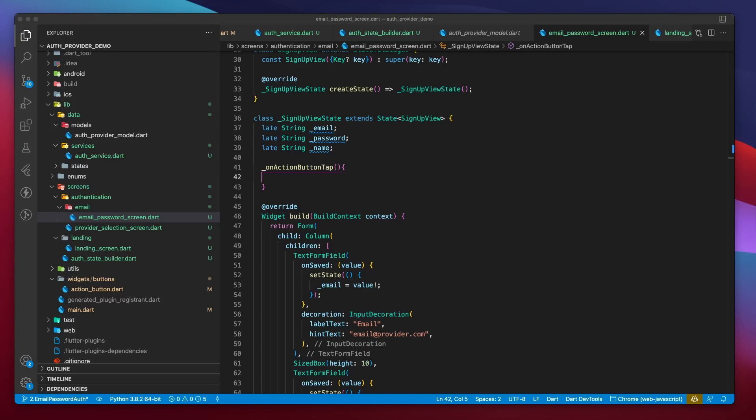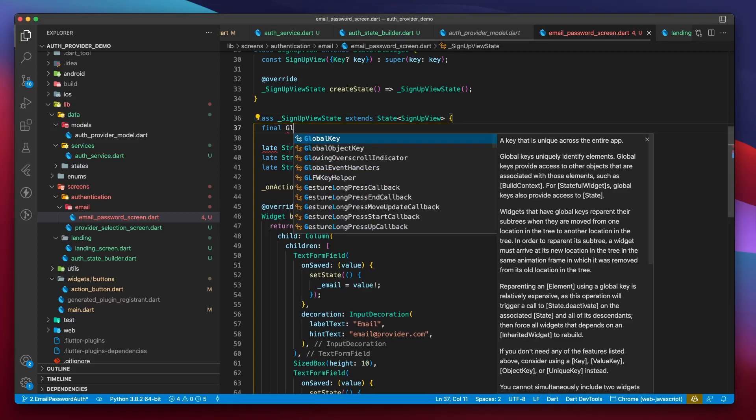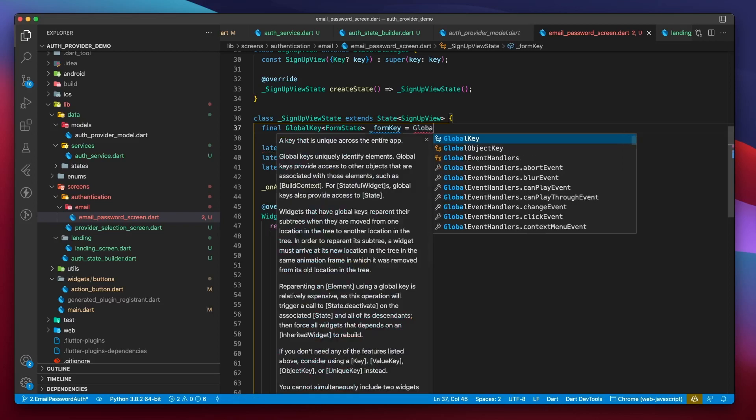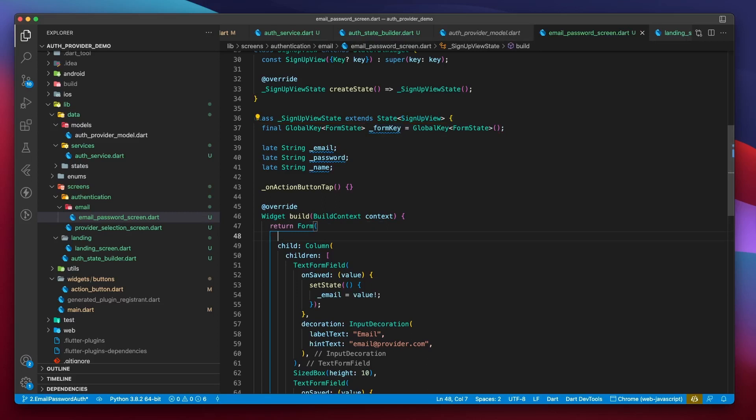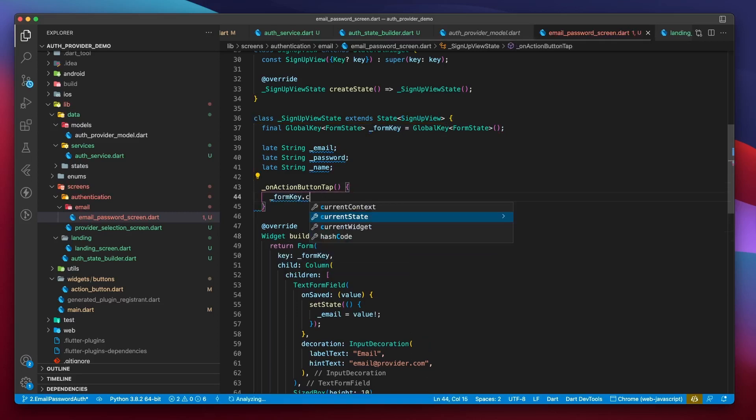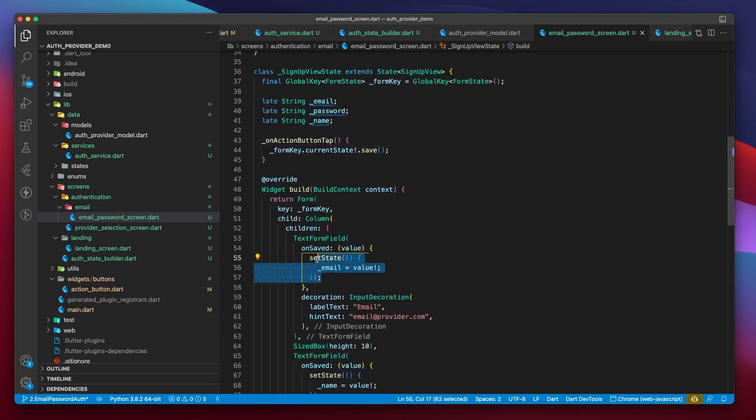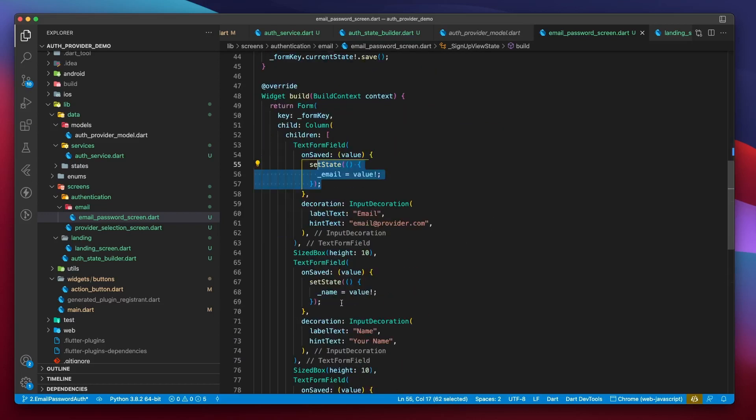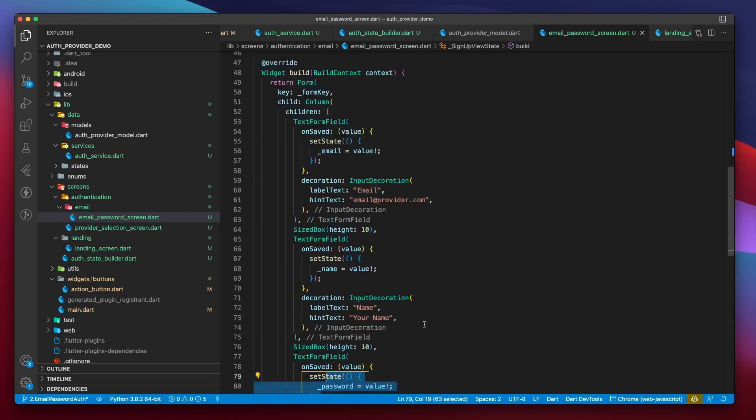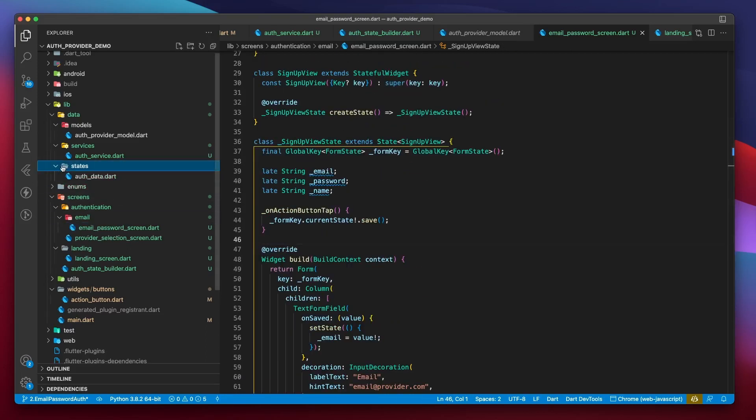I will create an empty onActionButtonTap function. We still don't know what triggers the onSaved for these fields. Well, each form maintains a state. And we can get a hold of that state by creating a global key. So we'll create a global key of type FormState and name it formKey. Then I will initialize it. This formKey must be passed to a form before it is used. Then inside the onActionButtonTap, I will call formKey.currentState.save. This currentState.save is what triggers the onSaved function for all the text fields within the form and performs the instructions provided in that block. In this case, the instructions are to transfer the user input to those variables.